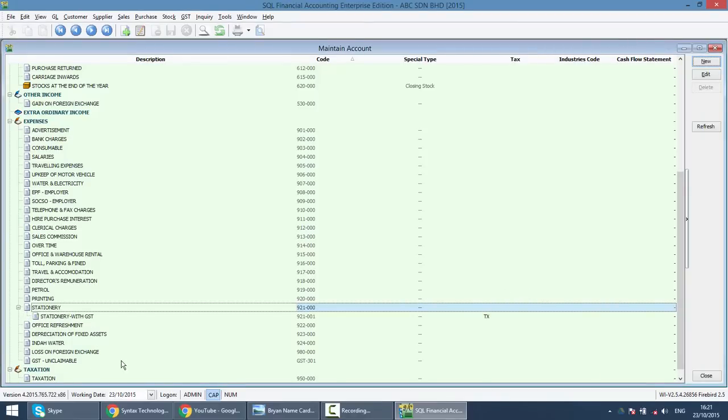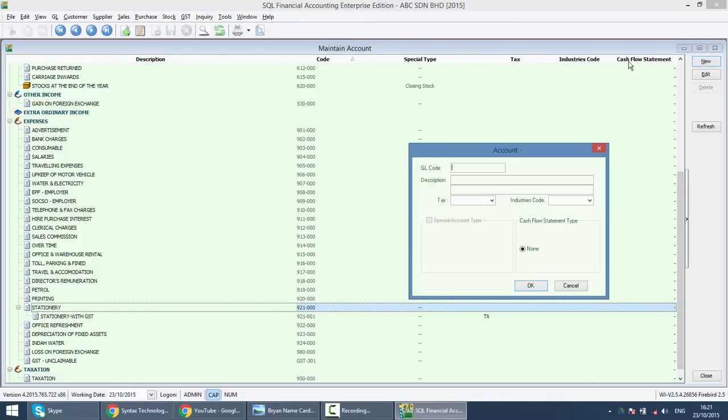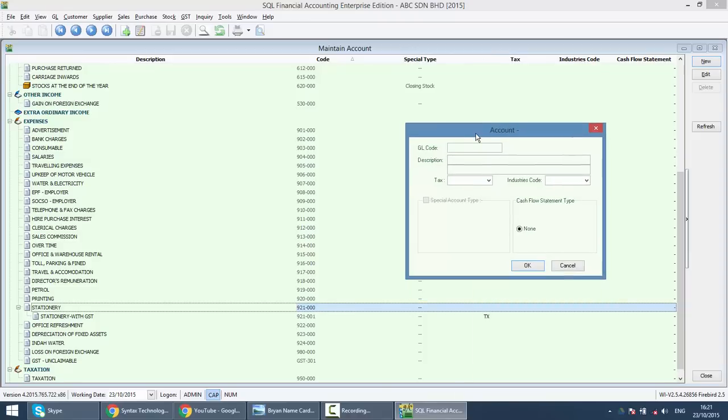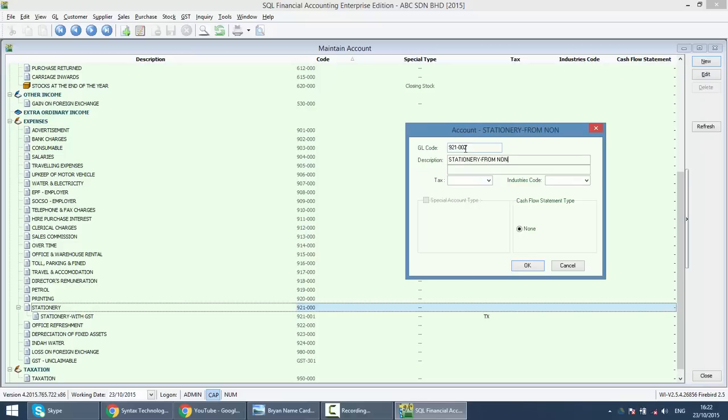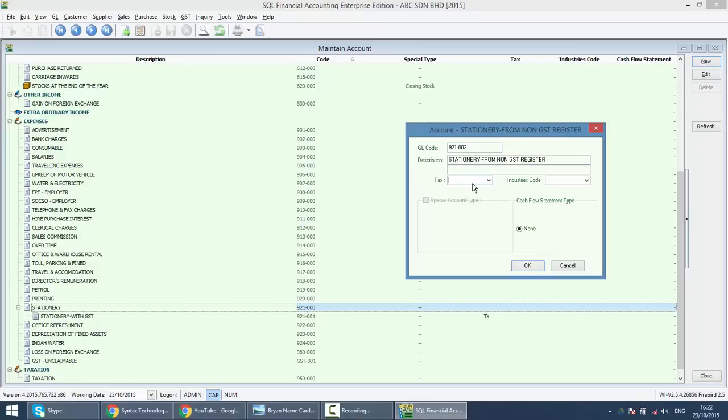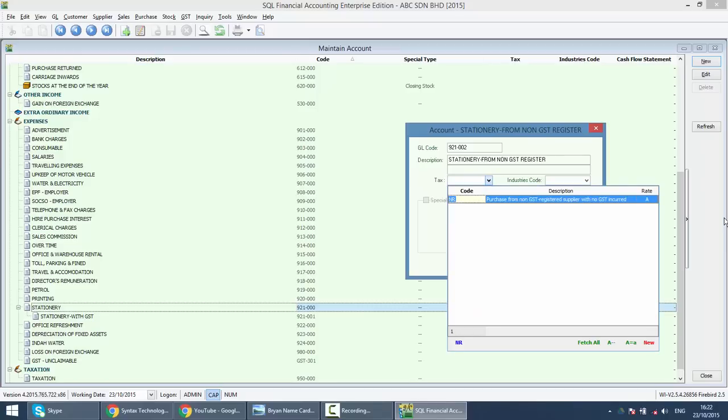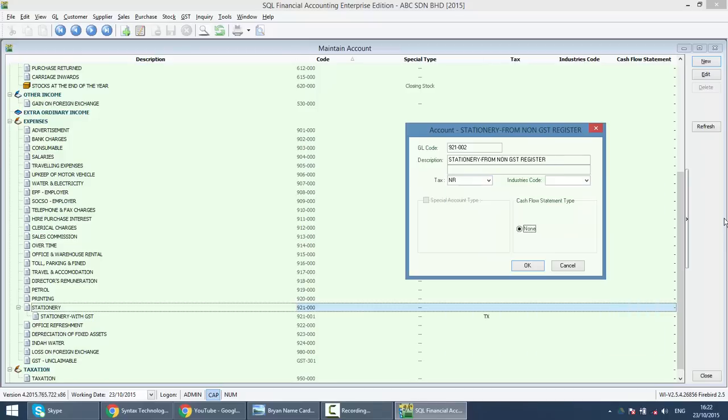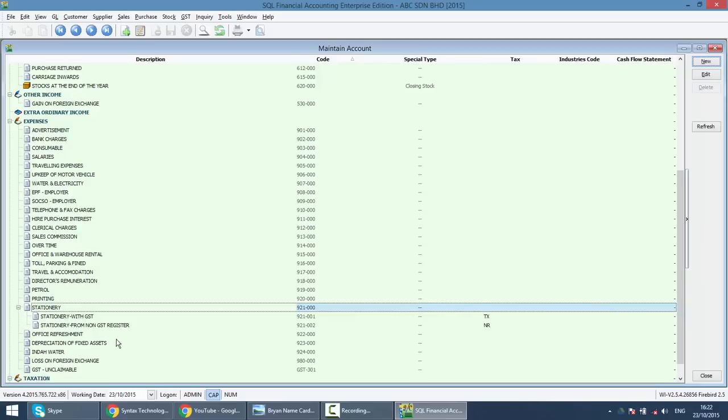Now you have another subaccount. Click on stationary again, click New. This time will be 921-002. This will be stationary from non-GST registered supplier. You purchased from non-GST registered person, the tax code will be NR. So we have these two subaccounts.